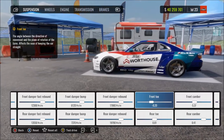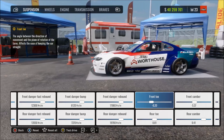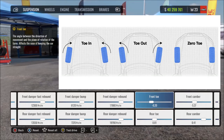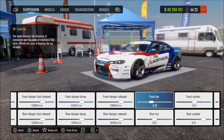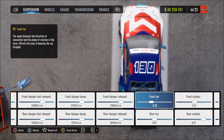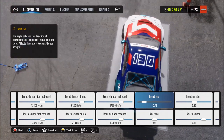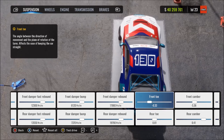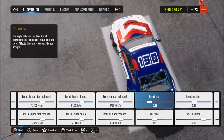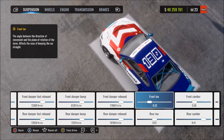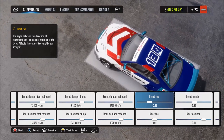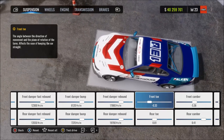Now we move on to toe adjustment, which points the front side of the wheels in or out when viewed from above. Toe out, toe in, or neutral zero toe means the wheels are perfectly straight. Increasing means positive inward-pointing toe, giving more straight-line stability but making it harder to start turning. At max positive for the front it will make steering very slow to start but gives lots of straight-line stability.